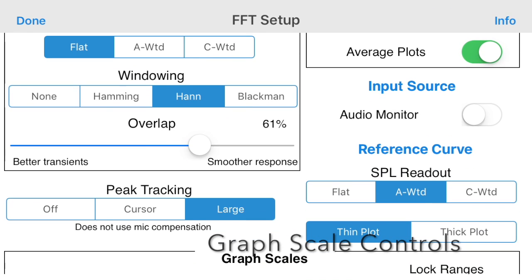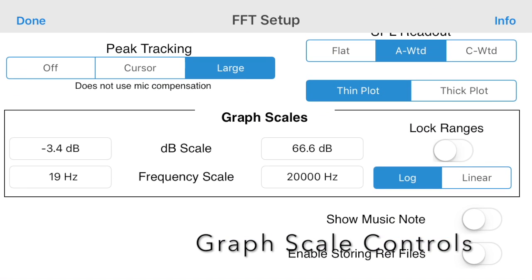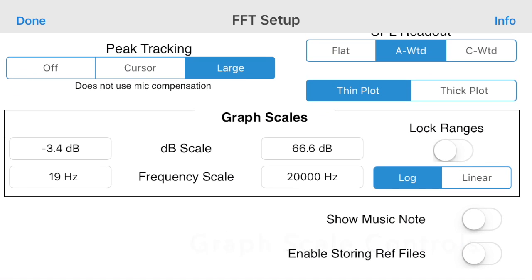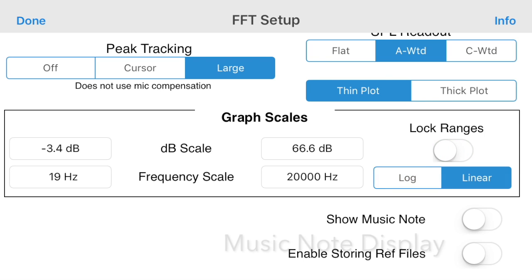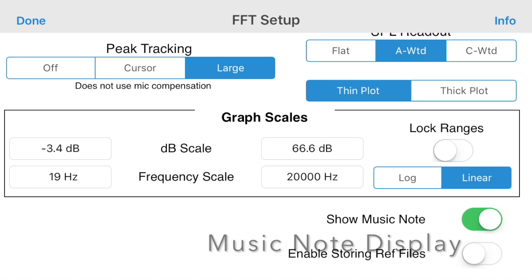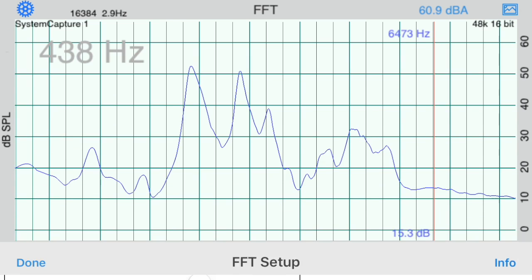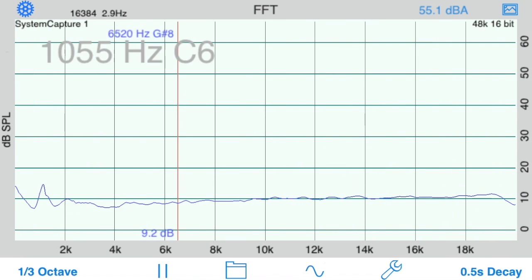Use the Graph Scale controls to set the dB and frequency graph limits to specific values and to select Log and Linear graph scale options. You can also select Show Music Note to turn on the Music Note display on the frequency cursor.